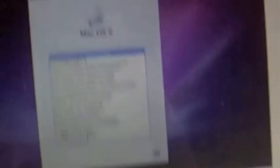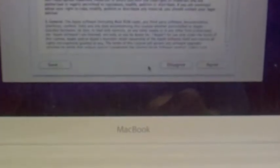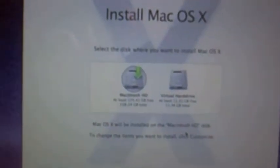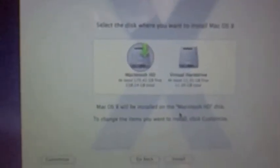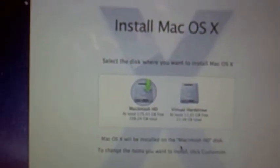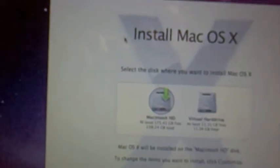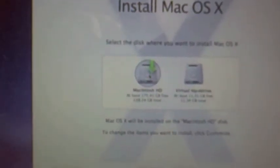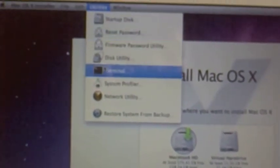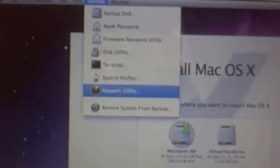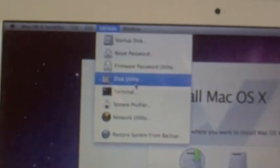So now we have to select the language. Use English for the main language. Prepare installation, install Mac OS X. Continue, continue, agree. Select the disk where you want to install Mac OS X. Before we can select it, we have to erase the Macintosh HD, because when you install over it, it does not make sense.